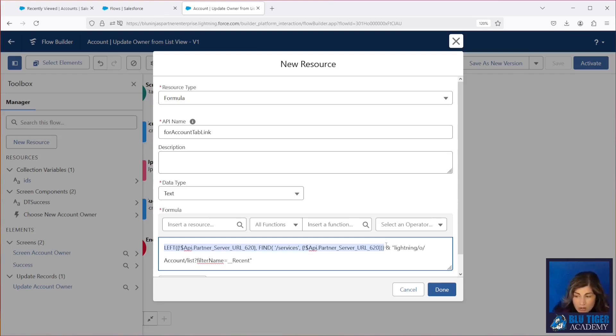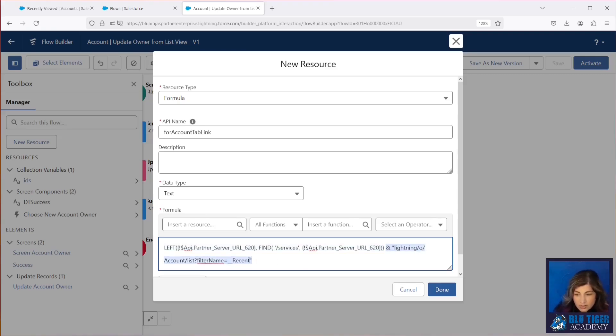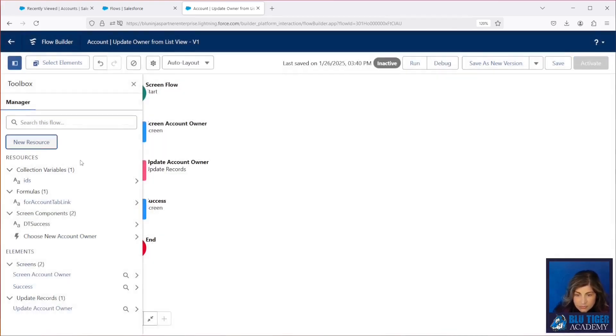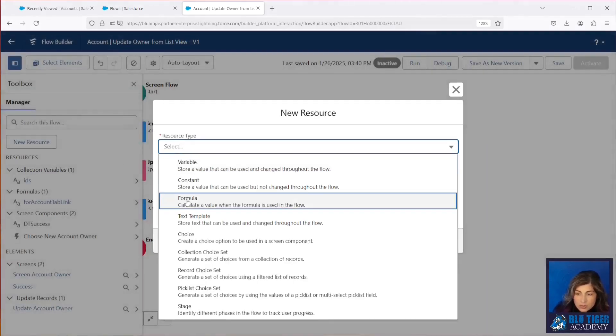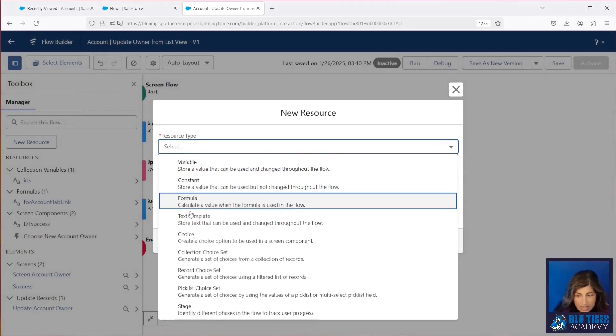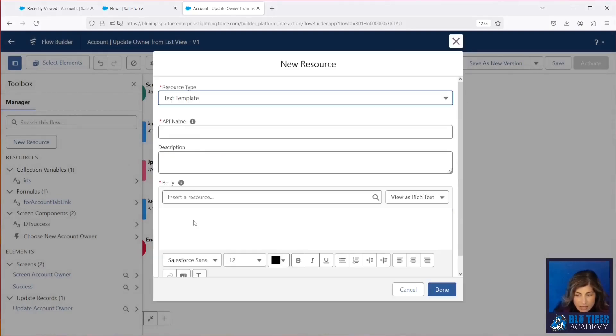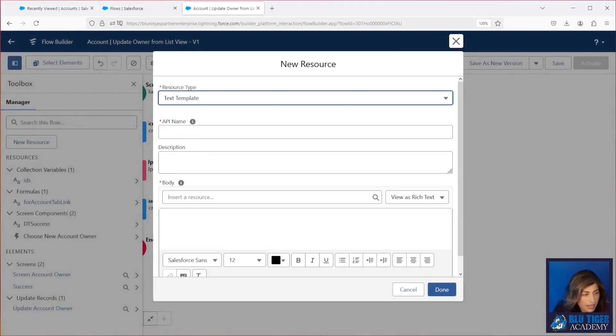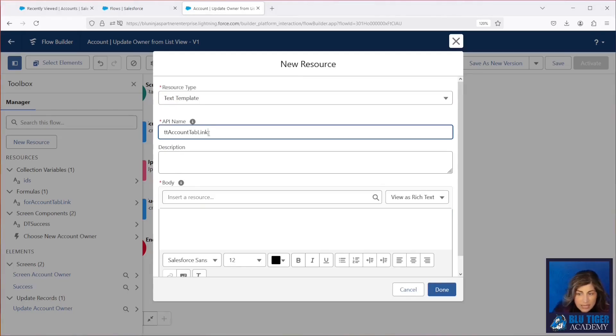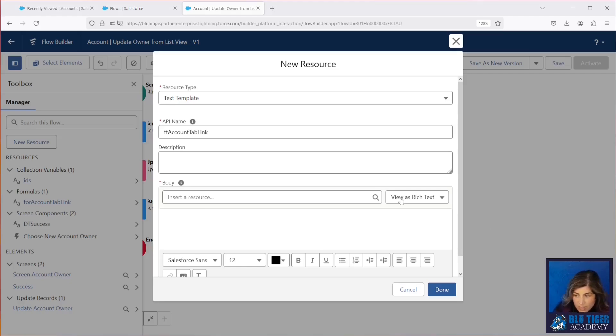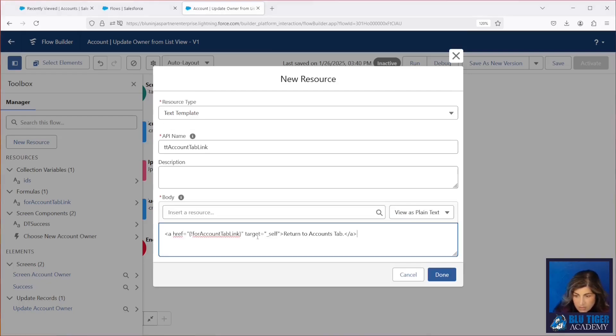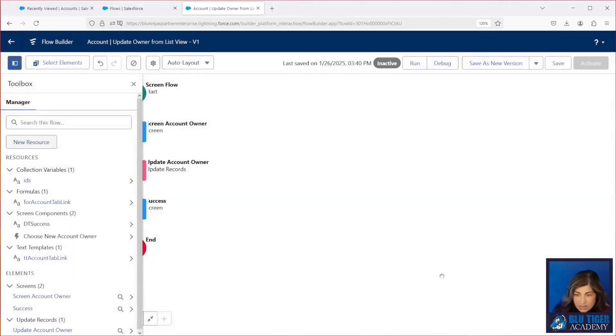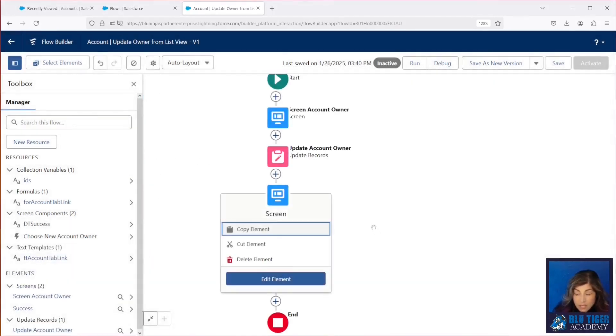Now, the second part of this formula is routing the user to the recently viewed list view on the accounts tab and click done there. Select another new resource. This is going to be a text template and our name is TT account tab link. And then there's a little trick here. You have to make sure that you say view as plain text right there. And then we're going to put this into the body. We'll make sure to provide this in the description below as well. And then we'll click done there. Then we can put this link at the bottom of our success screen.